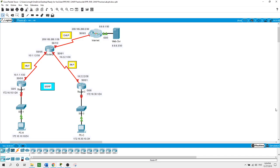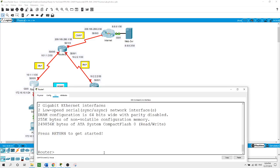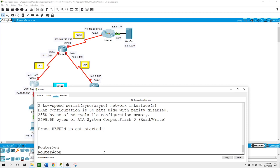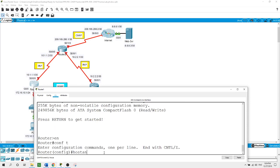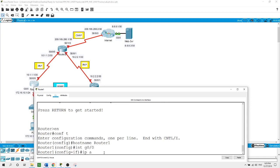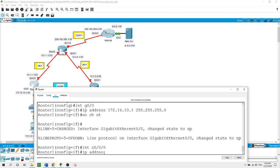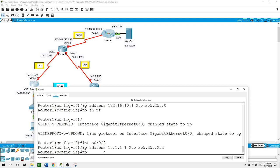Now I will configure the routers. Starting with Router 1: enable, configure terminal, hostname Router1. I will configure the interface on GigabitEthernet 0/0 with the IP address 172.16.10.1 slash 24 subnet mask and enable the port with a no shut command. The interface Serial 0/0/0/0 is configured with the IP address 10.1.1.1 slash 30 subnet mask, and I'll activate the port with no shut.